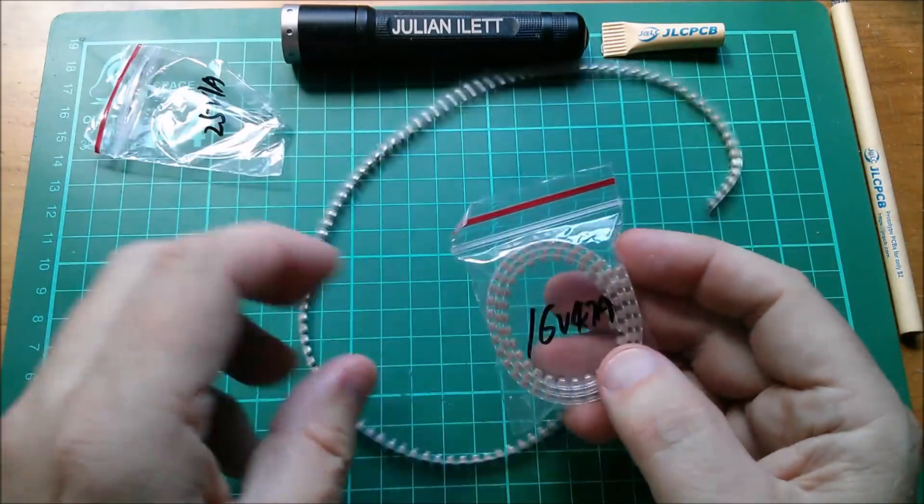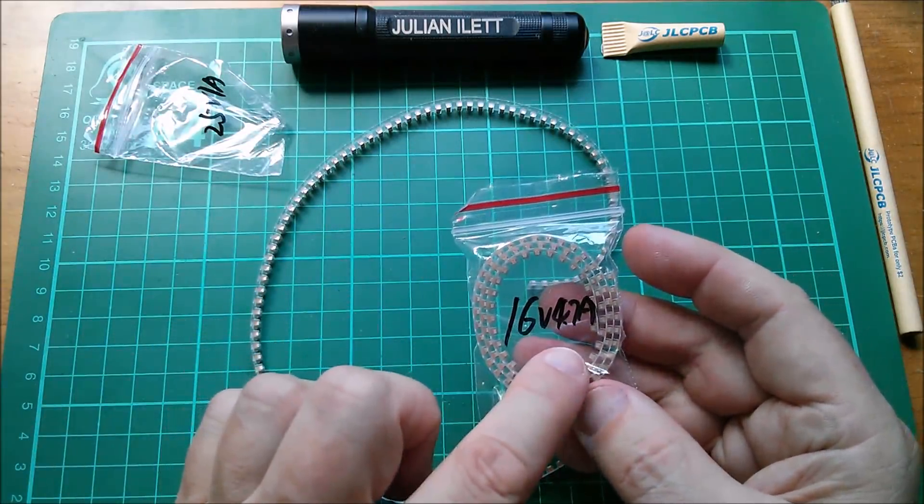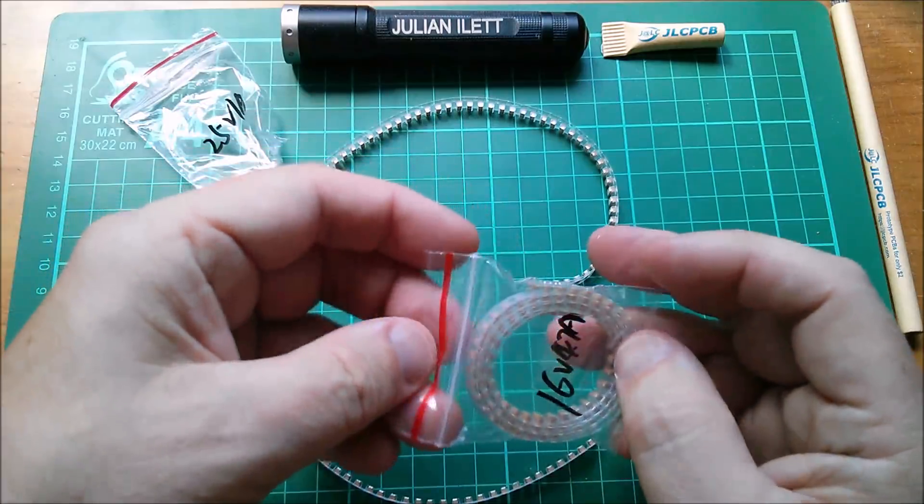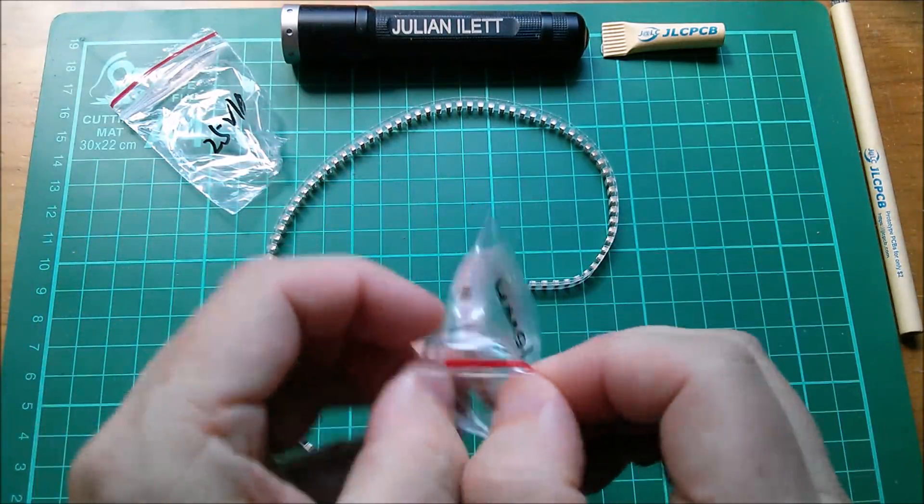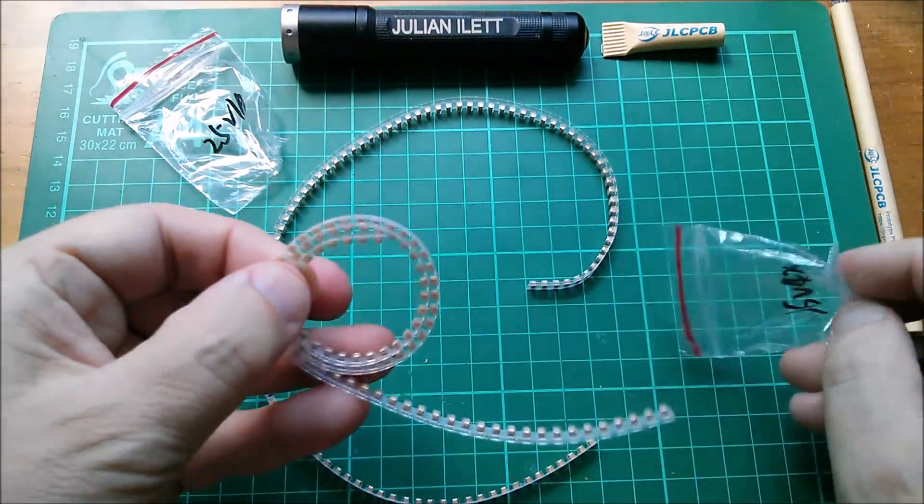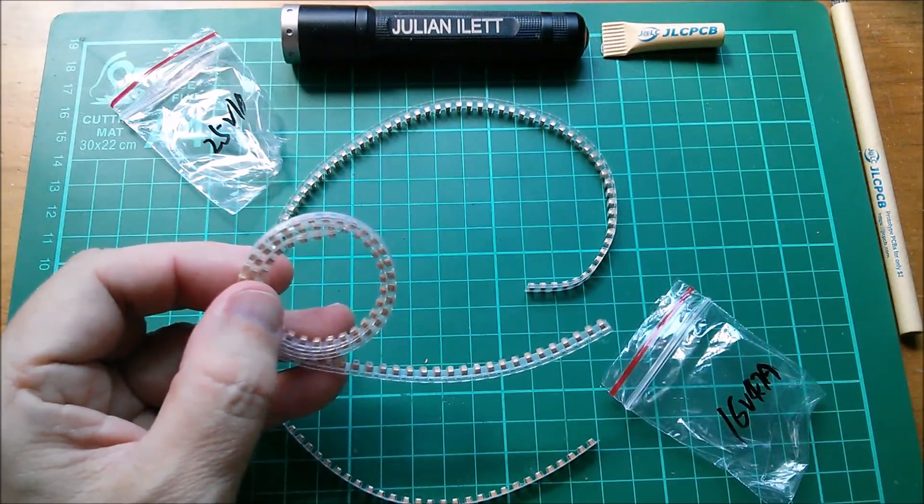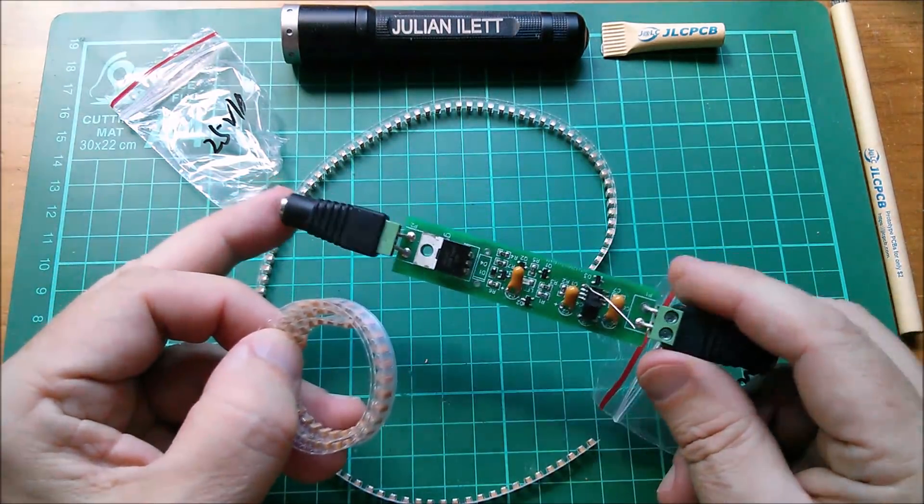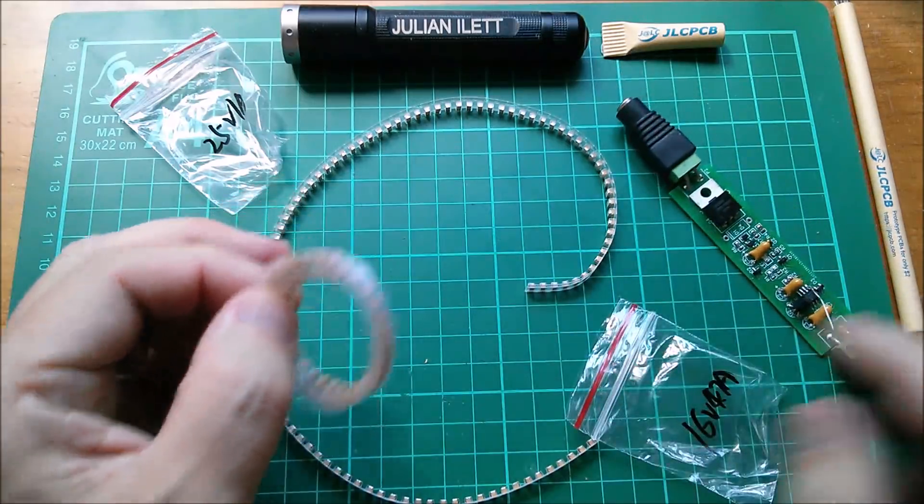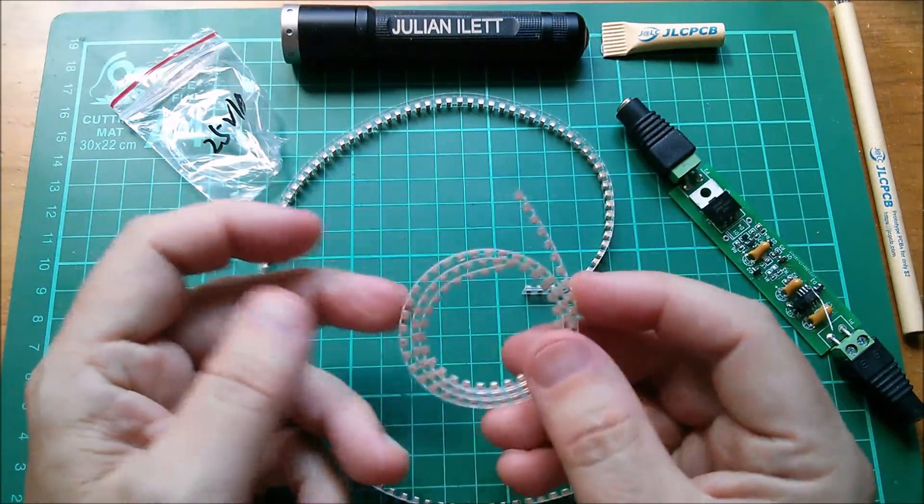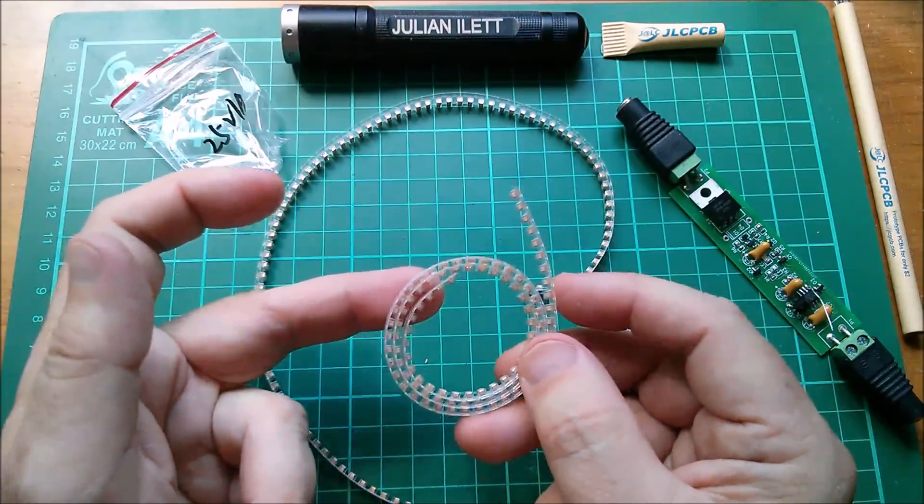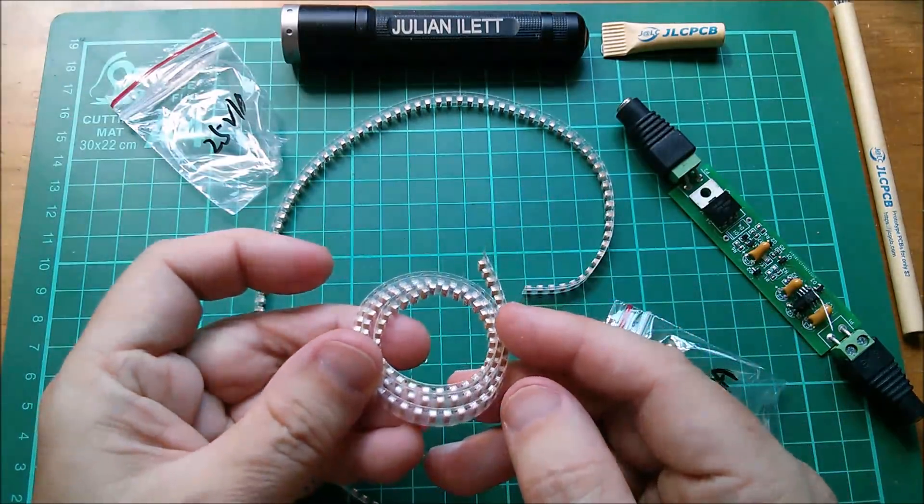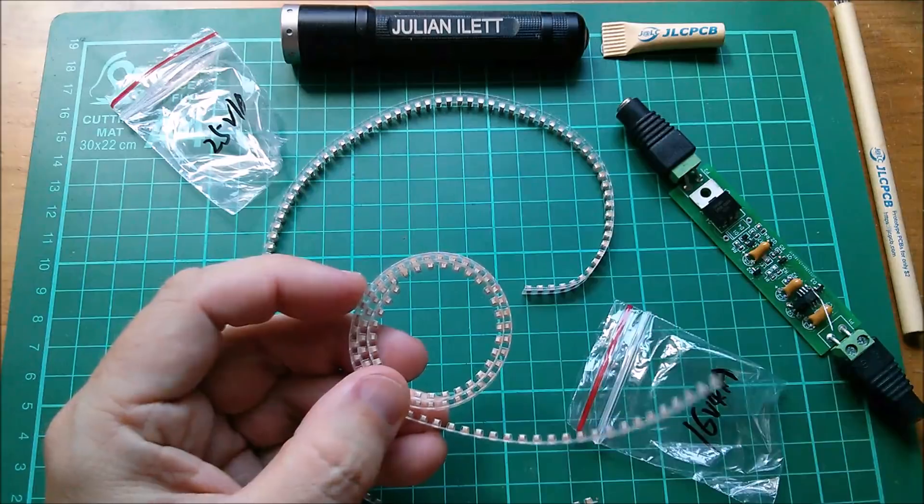16V 4.7 microfarads and 25V 1 microfarad. And these are of course for the PWM5 solar charge controller. This is the Gunstick version where I actually used through-hole tantalums. These are for the Femto redesign which is coming soon.